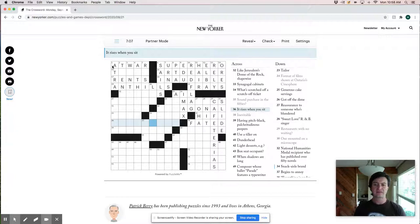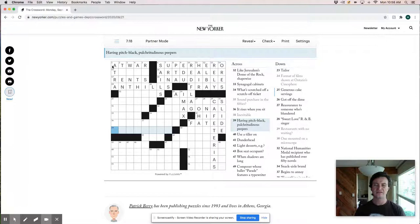Pulchritudinous peepers. Wow. Like dark eyed. Pulchritudinous. Very interesting and unusual word. Pulchritudinous.